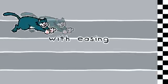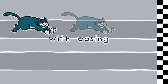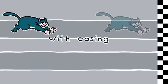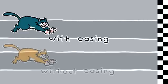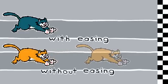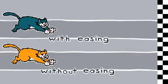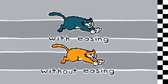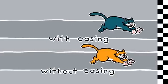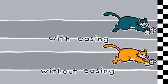Eased animations move at a variable speed, moving slower out of the gate and easing into the finish. Animations without easing move at a constant speed, but both methods will take exactly the same amount of time to get from point A to point B.